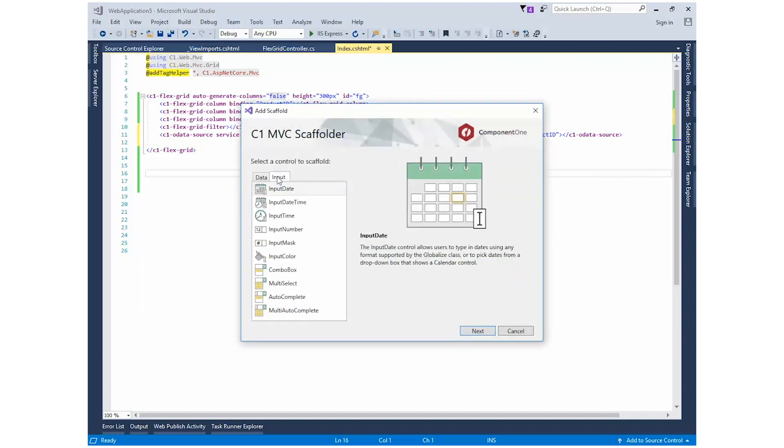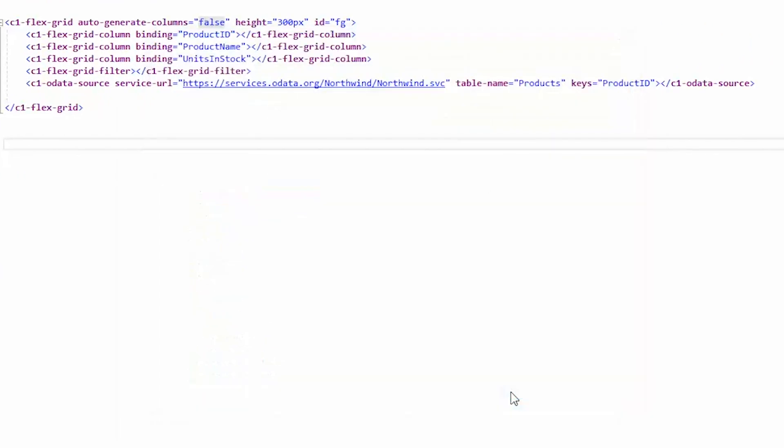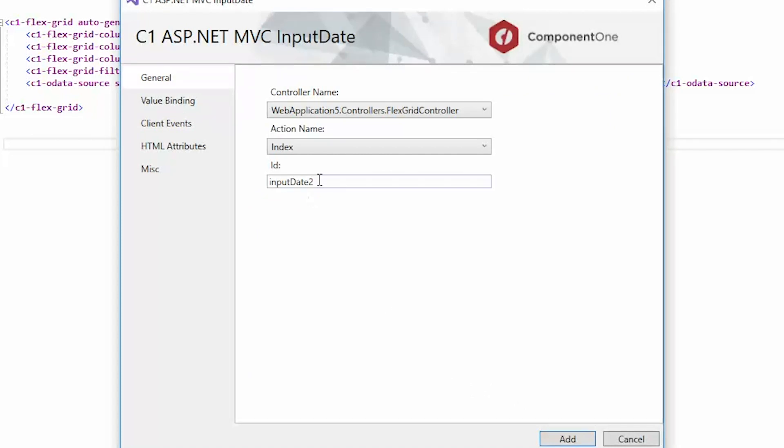In the C1 MVC Scaffolder window, click on the Input tab. Select Input Date. Set the ID on the General tab.